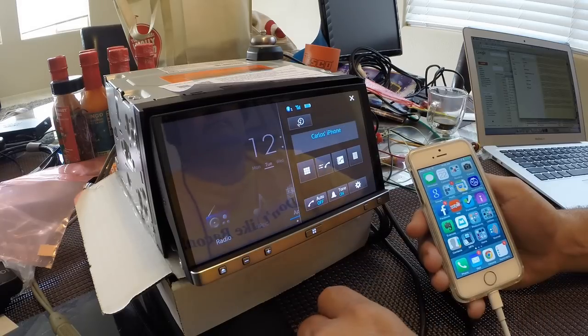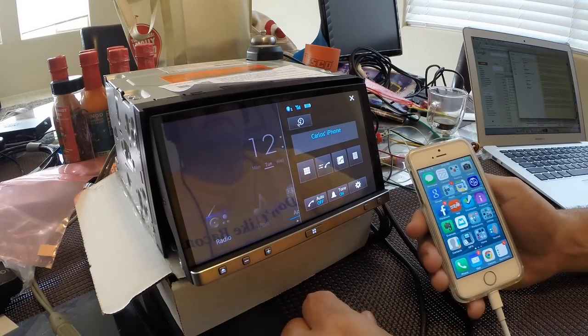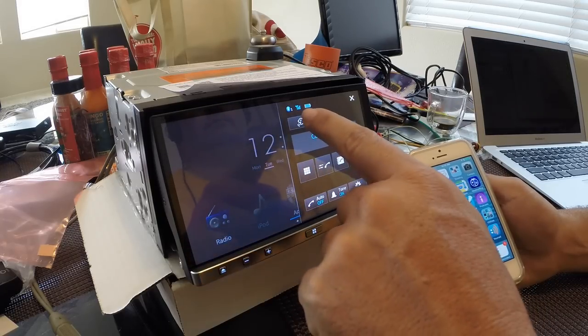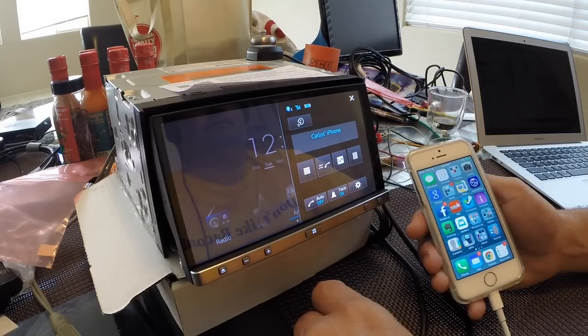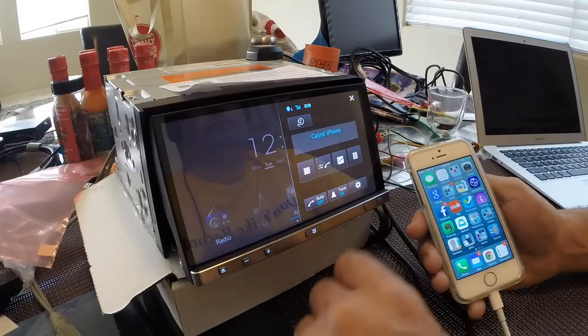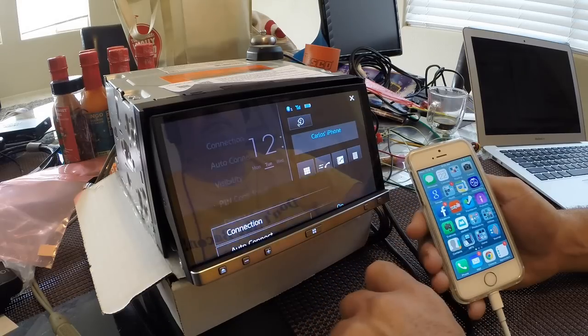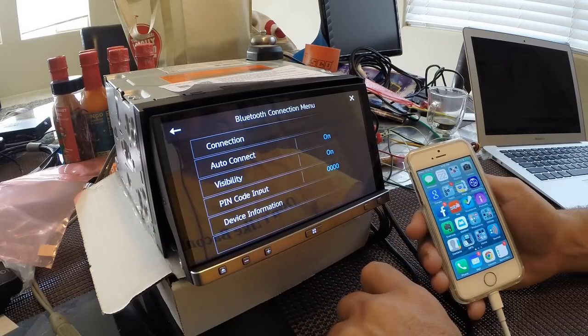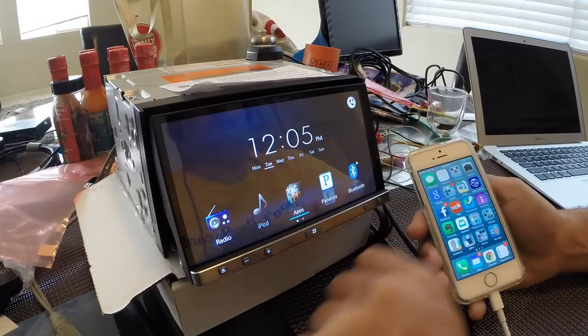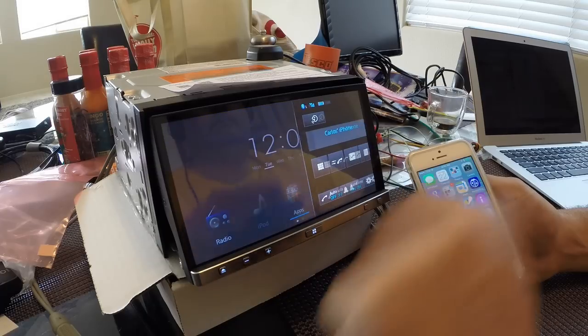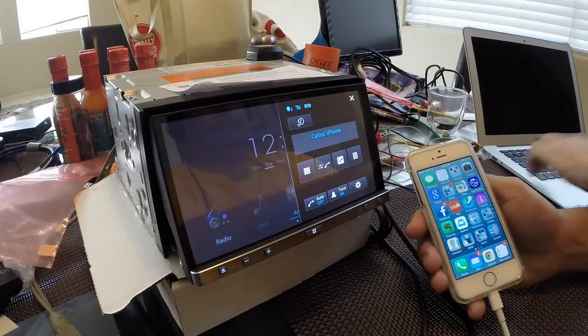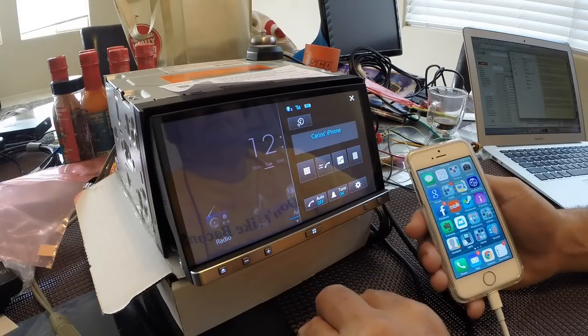So on the bright side, the phone portion of it is very, very good. It's easy to use, has the Siri Eyes Free mode, has your contacts list, preferences for your phone, presets, and lots of good features for the phone. It seems to sound pretty good, but unfortunately, that's really the best thing that I could say about this system.